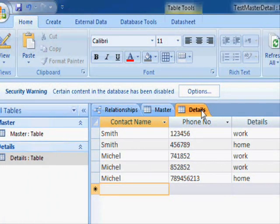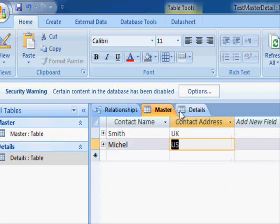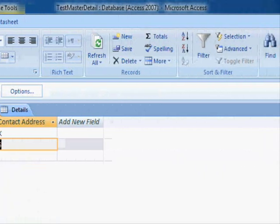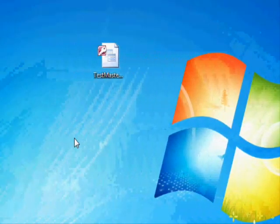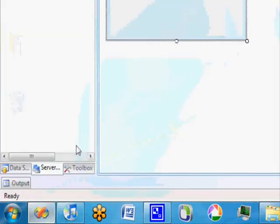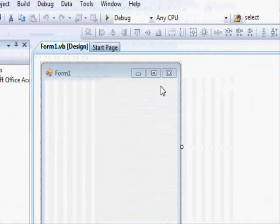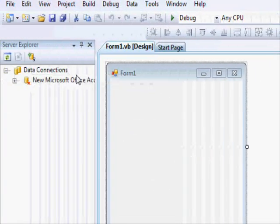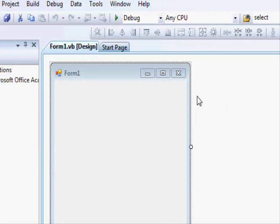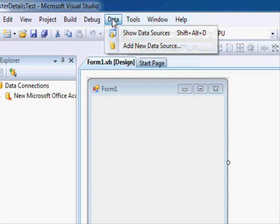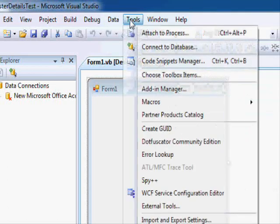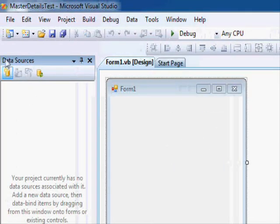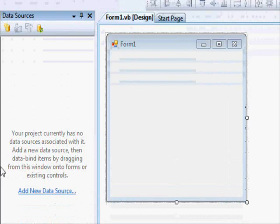Now we have this information—Smith and Michael. We're going to close this one now, and we're going to create a form in Visual Basic to see how to work with this. First, you need to display the data source window.